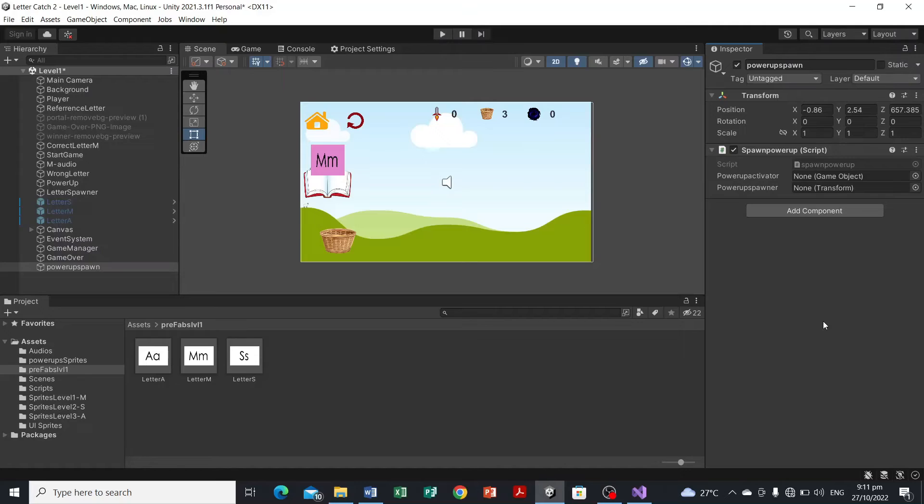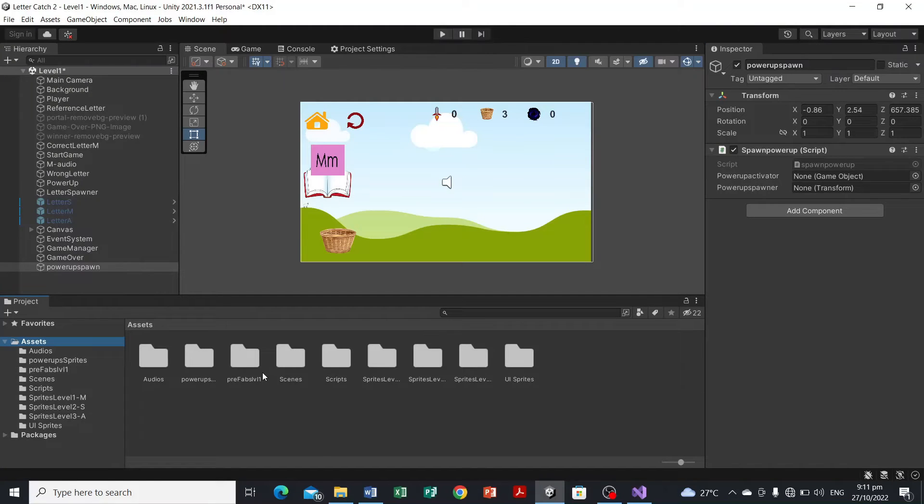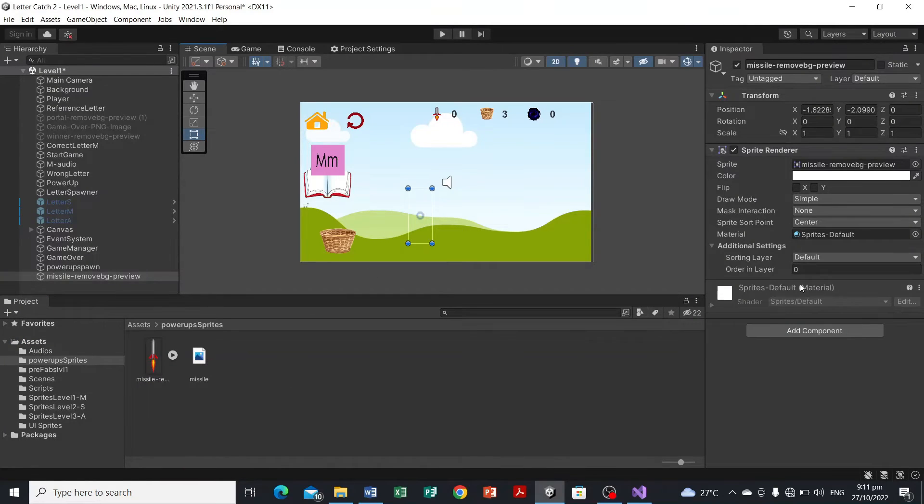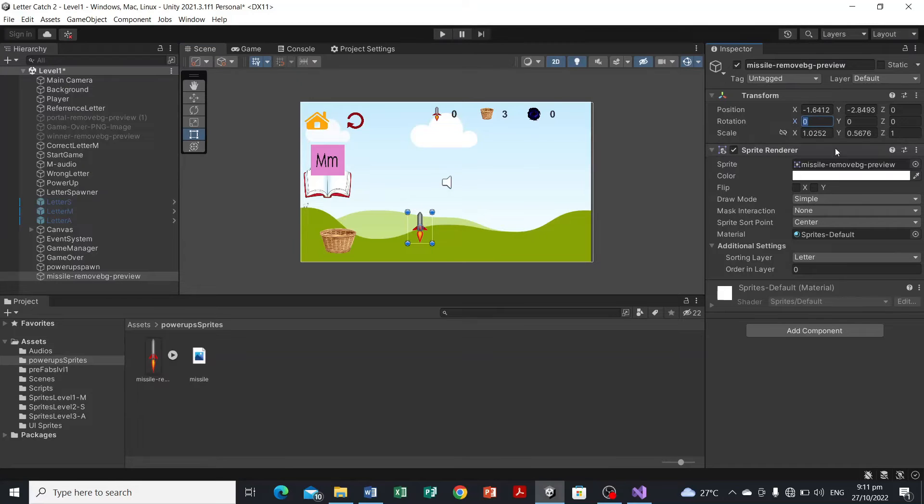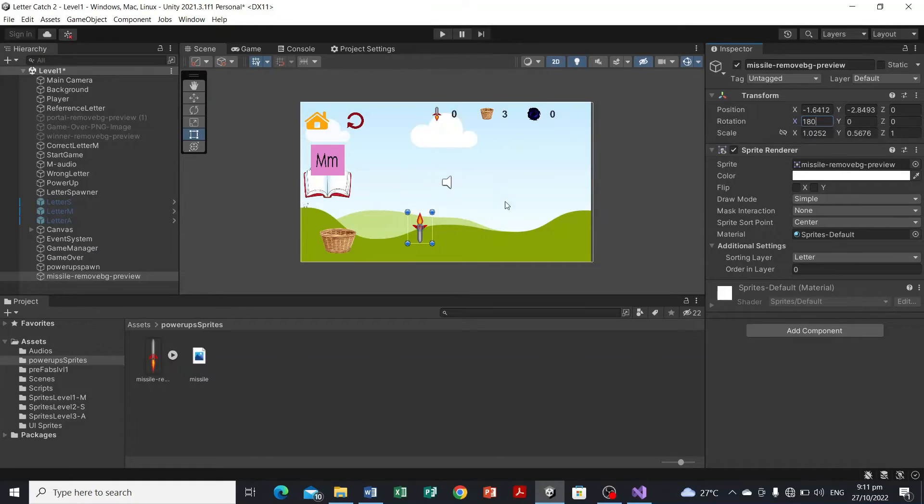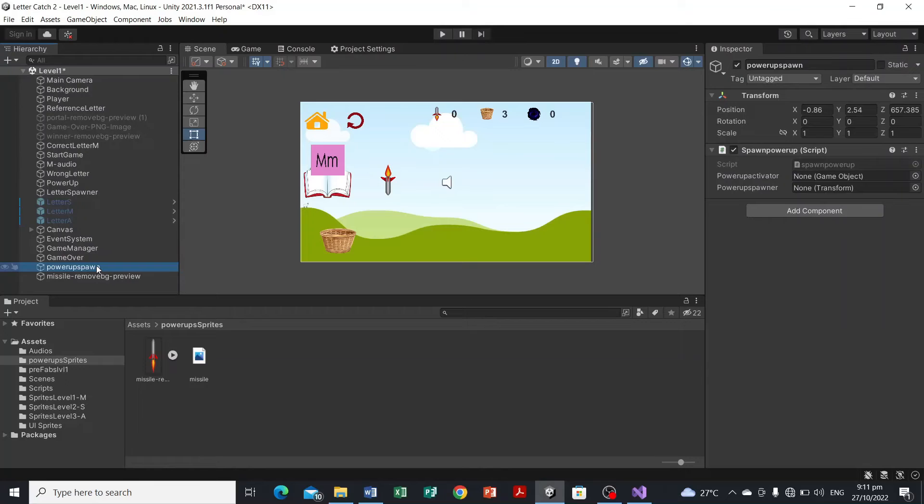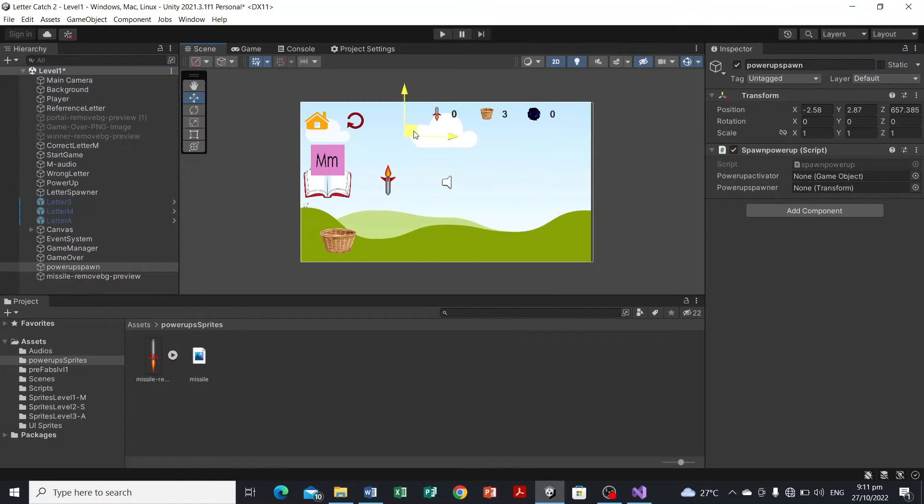Then we're gonna drag here the transform component wherein the missile will be spawned and the game object which is the missile itself. So first, let's have first the prefab object here which is the missile. So head over to your assets and go to power-up and drag your missile there in the game or in the scene, and set the sorting layer to letter. And we're gonna make this smaller and set the X value, the rotation X value to 180.